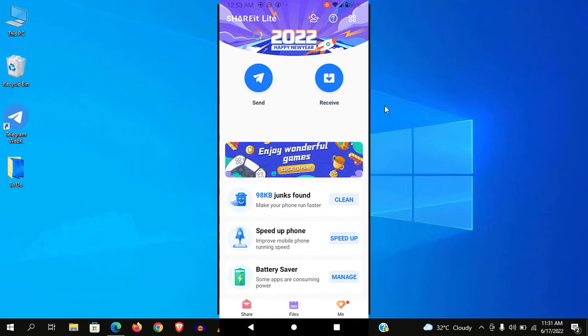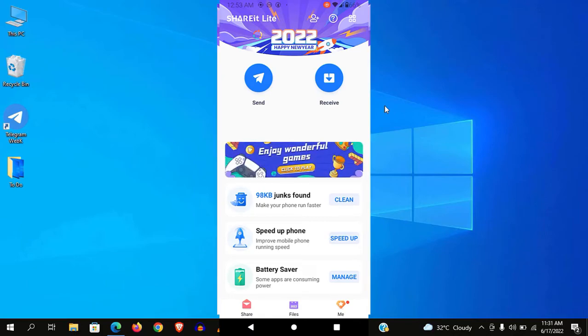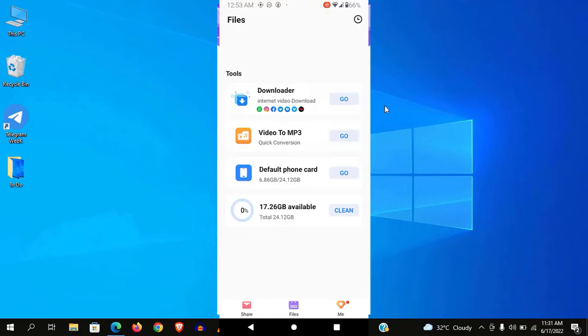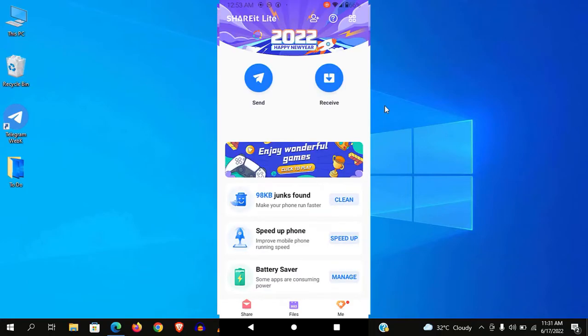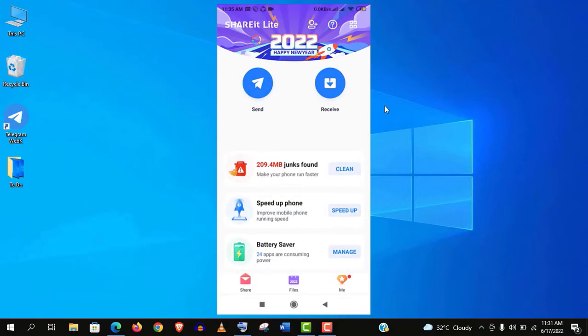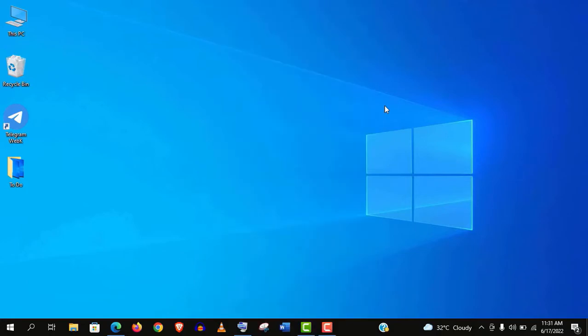It uses less storage from your mobile and it's also considerably fast in my experience, so I recommend you to install this Lite version on your mobile.